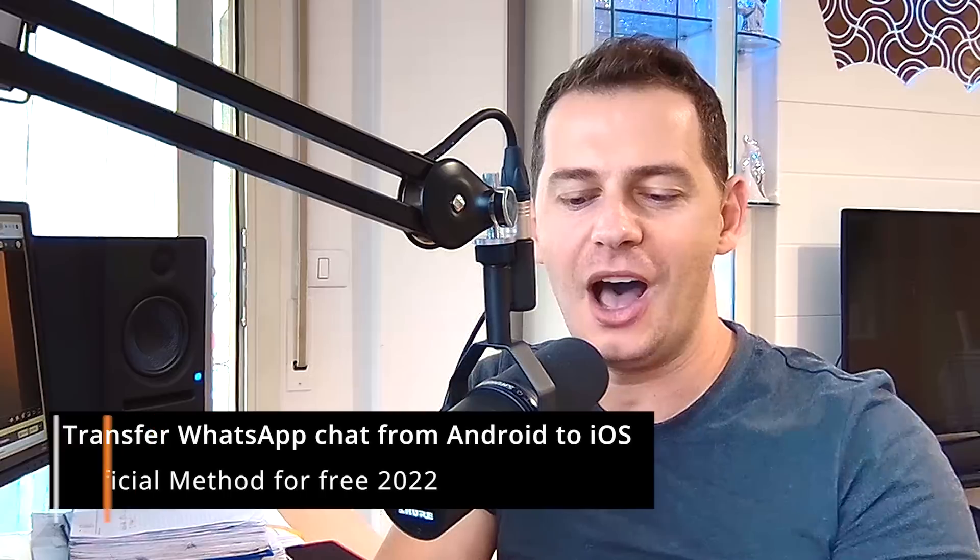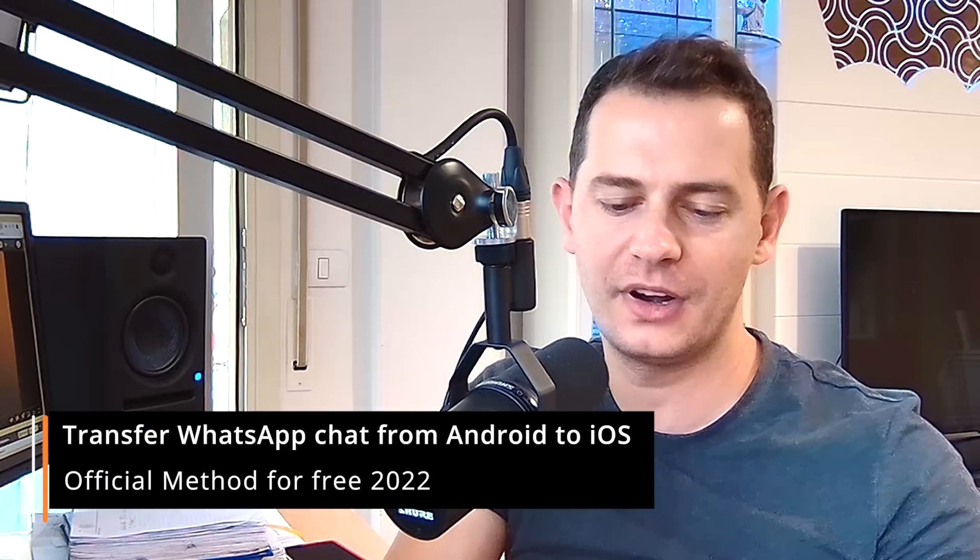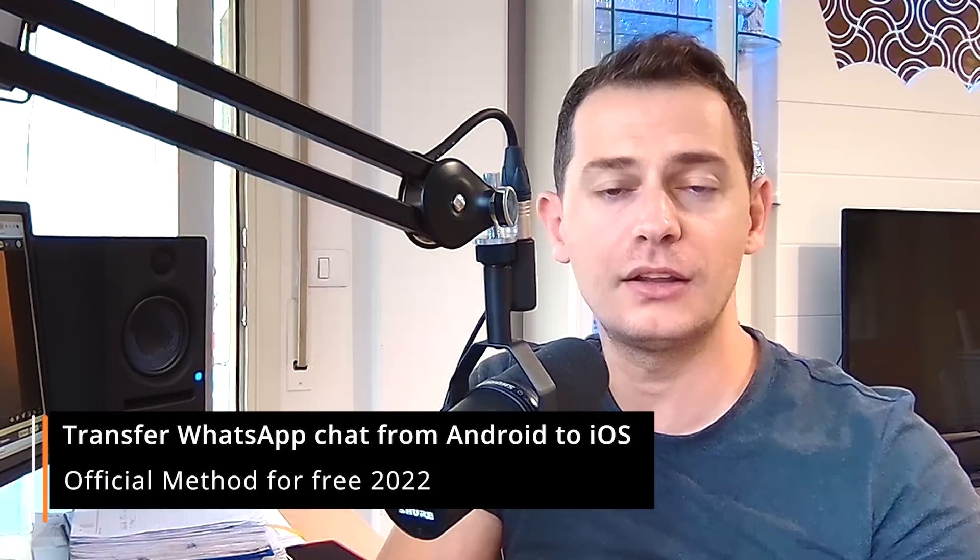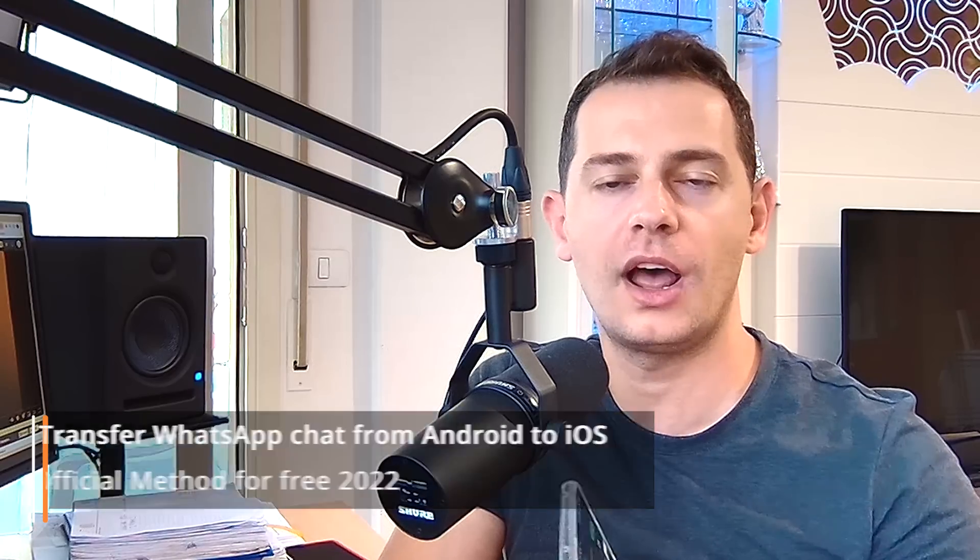Hello my friends, welcome to this video tutorial. Daniel is here from Tips to Fix, and today I will show you how to transfer your WhatsApp chat from your Android device to your iPhone for free.